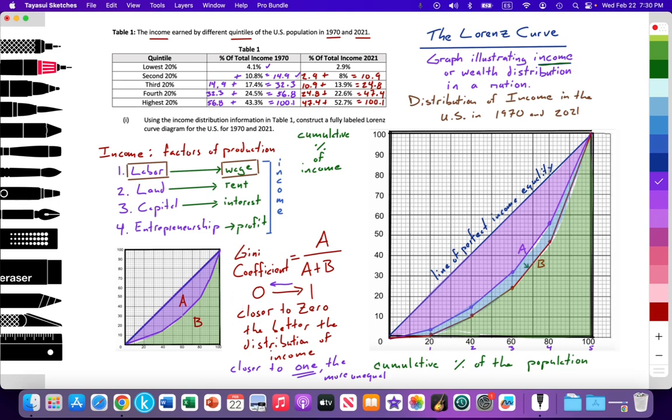Unfortunately for the United States, we saw that with the data that we plot in 1970, it created this Lorenz curve that we labeled A. From 1970 to 2021, we saw that the Lorenz curve is actually shifting away from the line of perfect income equality from Lorenz curve A to Lorenz curve B. So income distribution unfortunately is getting worse in the United States.